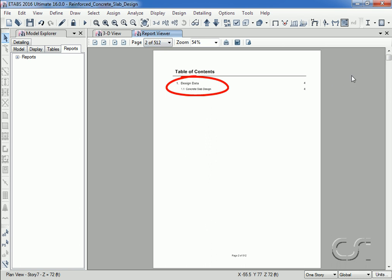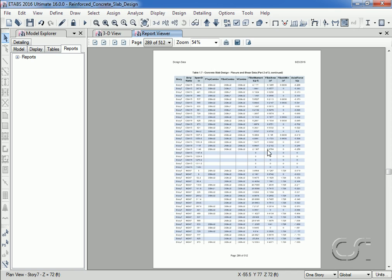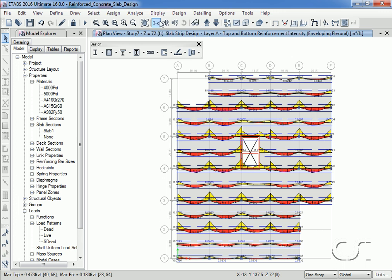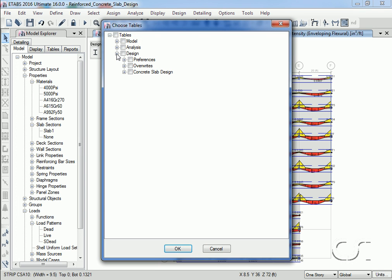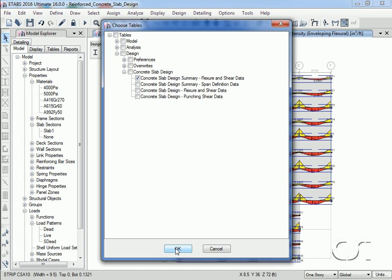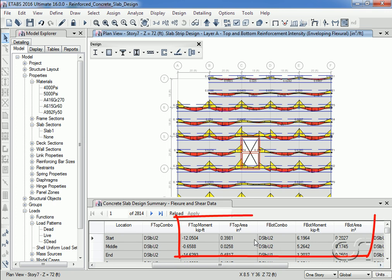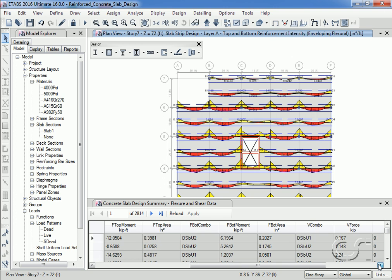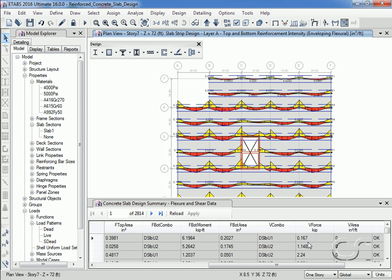As stated previously, concrete slab design generates substantial data output. As a last step we will take a look at a summary table for our concrete slab design. Note that it says flexure and shear — although up to this point we have been primarily concerned with flexural reinforcing in the slab, ETABS also performs shear design for slabs and the shear design results and reinforcing are available here. This concludes this tutorial on reinforced concrete slab design in ETABS.